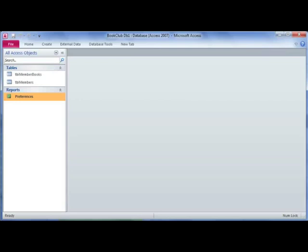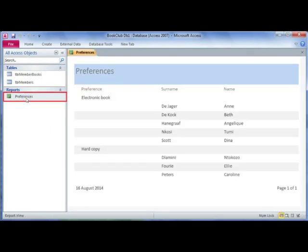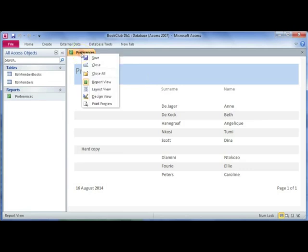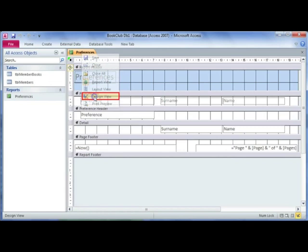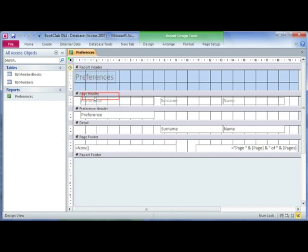We're going to open up a report that we created earlier in Office 2010 for group headers and footers. To open it in print preview, I'm going to right-click and select design view.